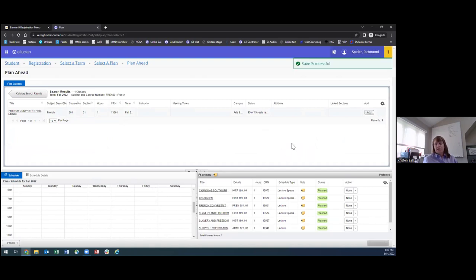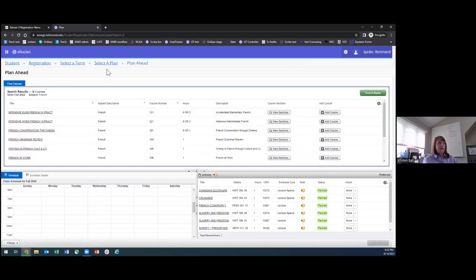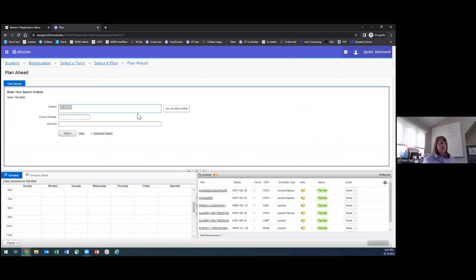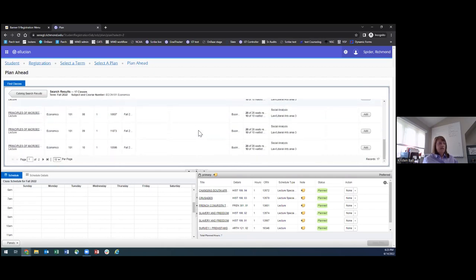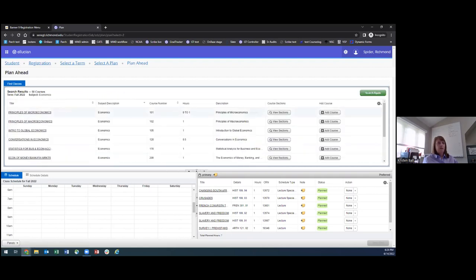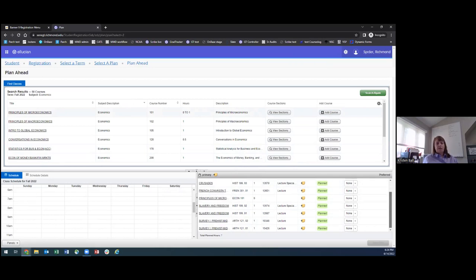If you don't care which section of a class you get, you can add the course as a whole rather than a specific section. For example, if there are many sections of ECON 101 and you just want any section, you can click 'Add Course' and it will add ECON 101 without a specific time or CRN to your plan. When we run the registration algorithm, if a section is available it will pick whichever section works with the FYS you already have.